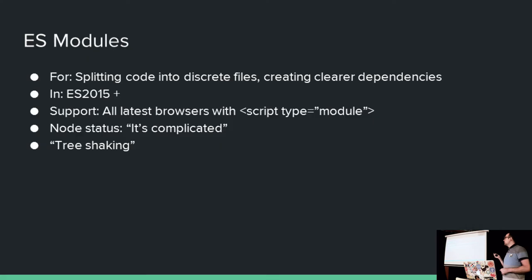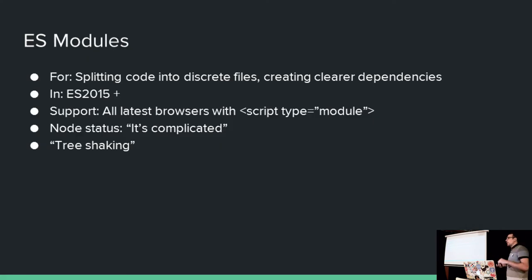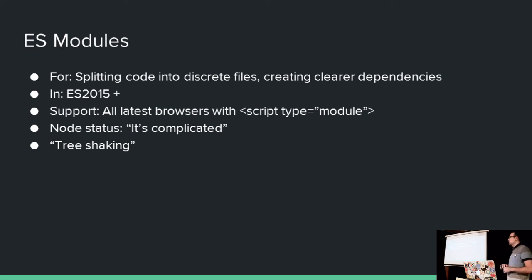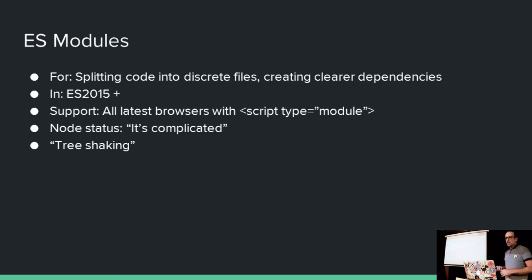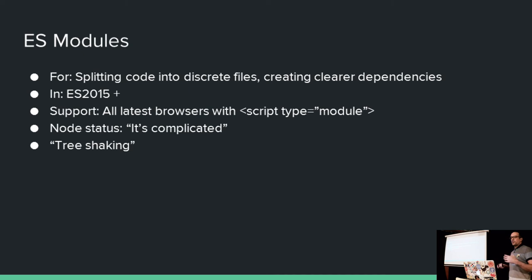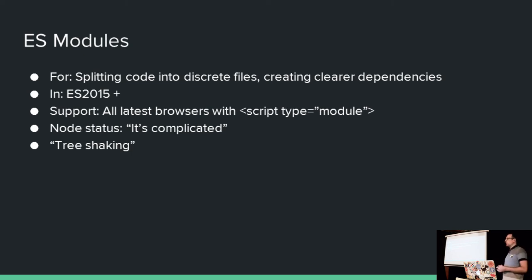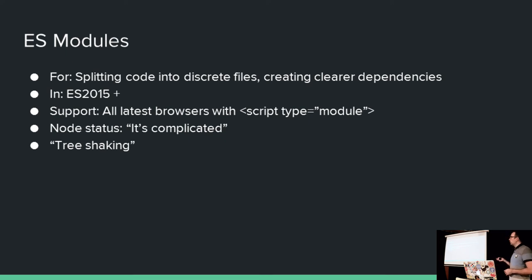And lastly, ES modules. Now, these are by far the quickest win of any of the new features, in my opinion. If you are new to any of this and you want to start with something, start with ES modules. They're particularly good in large applications. It's the code-base scaling feature that JavaScript has been most needing, in my opinion. It's just a lovely way to work with files.